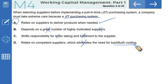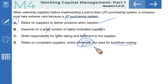Option D says it relies on competent suppliers which eliminates the need for backflush costing — this is wrong. Backflush costing is a simplified costing system; just-in-time and backflush costing go side by side, so eliminating backflush costing is totally irrelevant. That makes D incorrect. Option A is the correct answer.